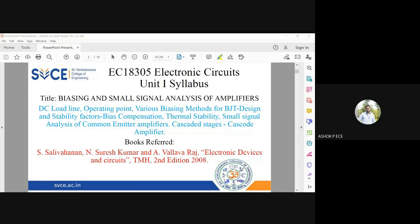We are going to focus on the active region design of BJT, which helps in amplifying a signal effectively. For that, several biasing techniques are there — we will study about the different biasing circuits used for BJT to make it work in the active region.